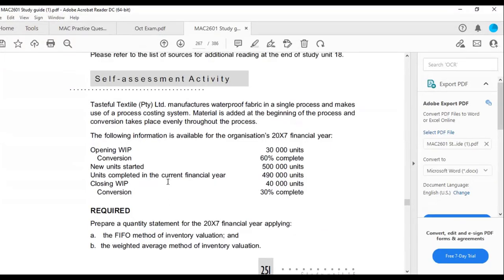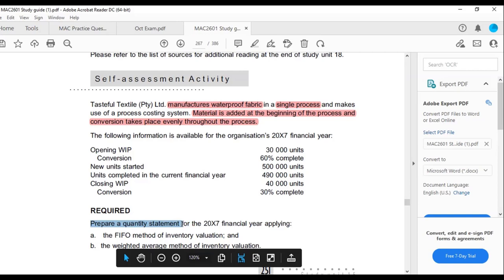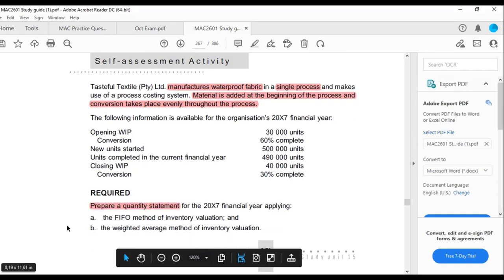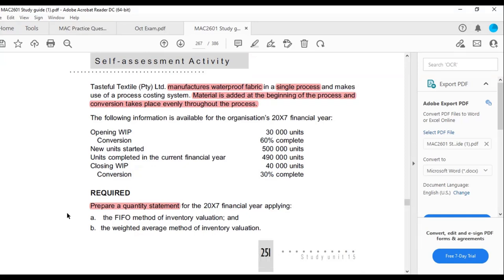Now let's do a practice question. Tasteful Textile Pty Limited manufactures waterproof fabric in a single process using process costing. Material is added at the beginning and conversion takes place evenly. You are given the opening WIP, conversion percentage, new units, units completed in the current year, closing WIP, and conversion percentage for closing WIP. Please prepare a quantity statement in accordance with both first-in-first-out and weighted average. You have 15 minutes to attempt it.